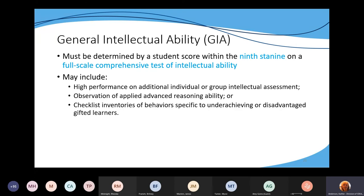The regulation also says 'may,' meaning it can also include high performance on additional individual or group intellectual assessments. If a student doesn't score at the 99th percentile but you have other evidence showing this is a high ability learner, you might want to give a different cognitive ability test — you can't give the same test again because that wouldn't be valid. You can also have observations of applied reasoning, or a checklist of inventories with behavior specific to underachieving or disadvantaged gifted learners.